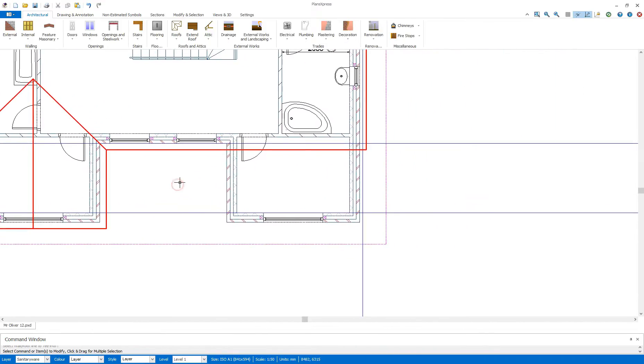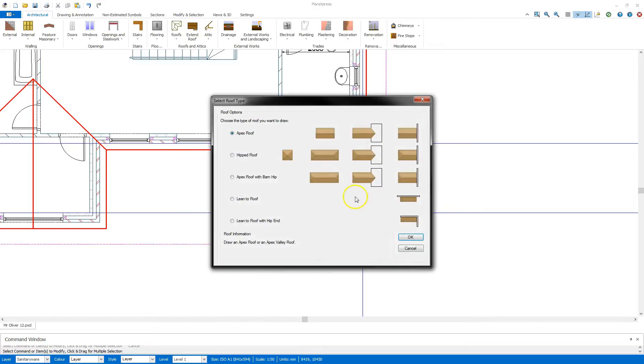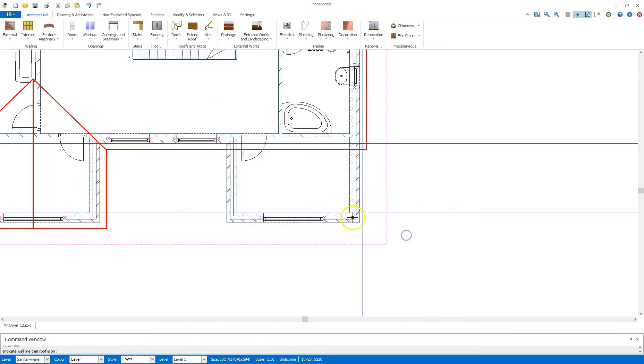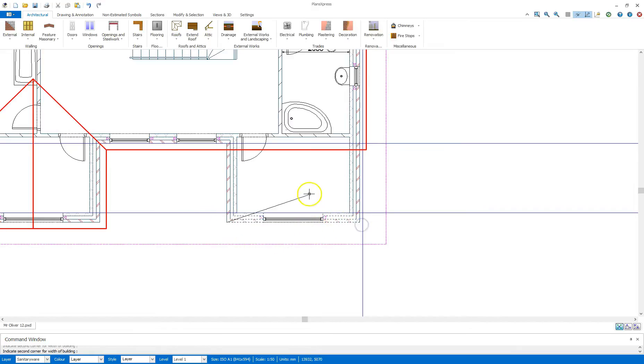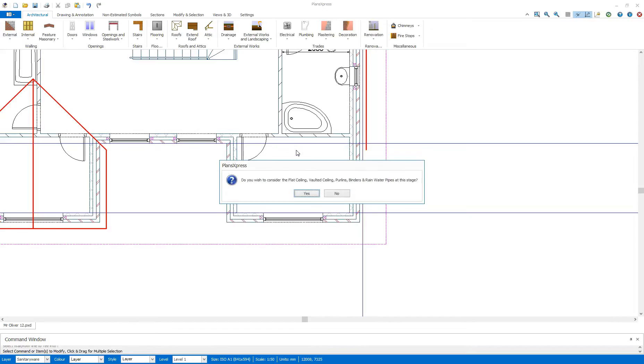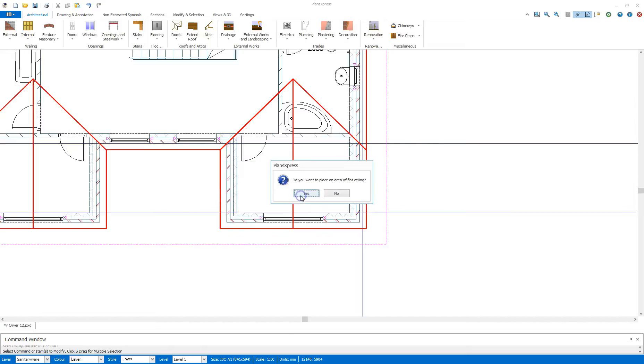I'm going to move across here now. And I'm going to go for the same process by selecting the roof, apex roof, click OK, indicate the wall line that the roof is on, select first corner, second corner, which is always the gable for these roofs, press T, and select a line there. It's now going to ask me to consider the flat ceiling, vaulted ceiling, purlins, binders, and rainwater pipes at this stage. And this time, I do want to do them. I've got no more roof to draw. So if I say yes, the roof will finish forming.